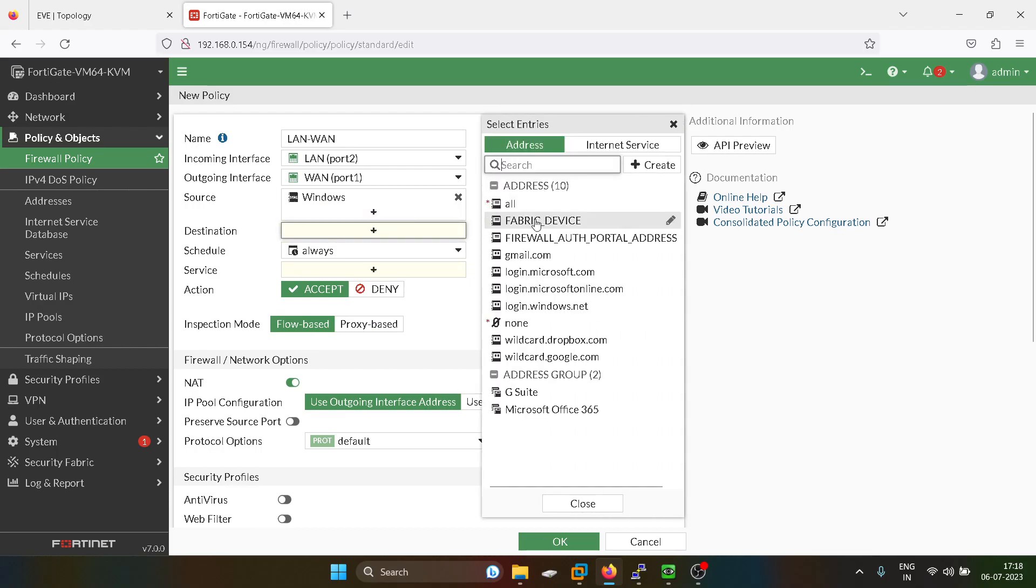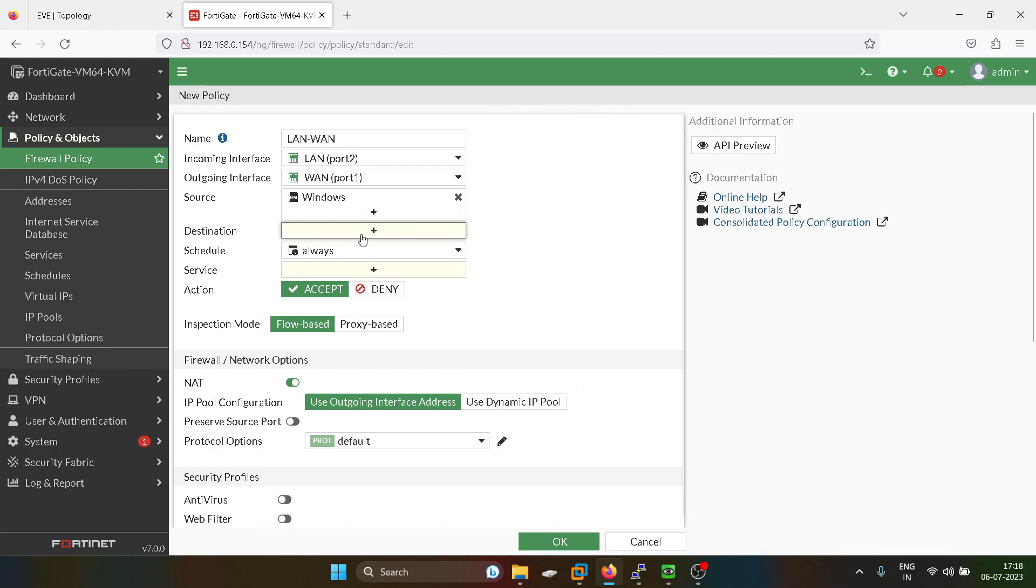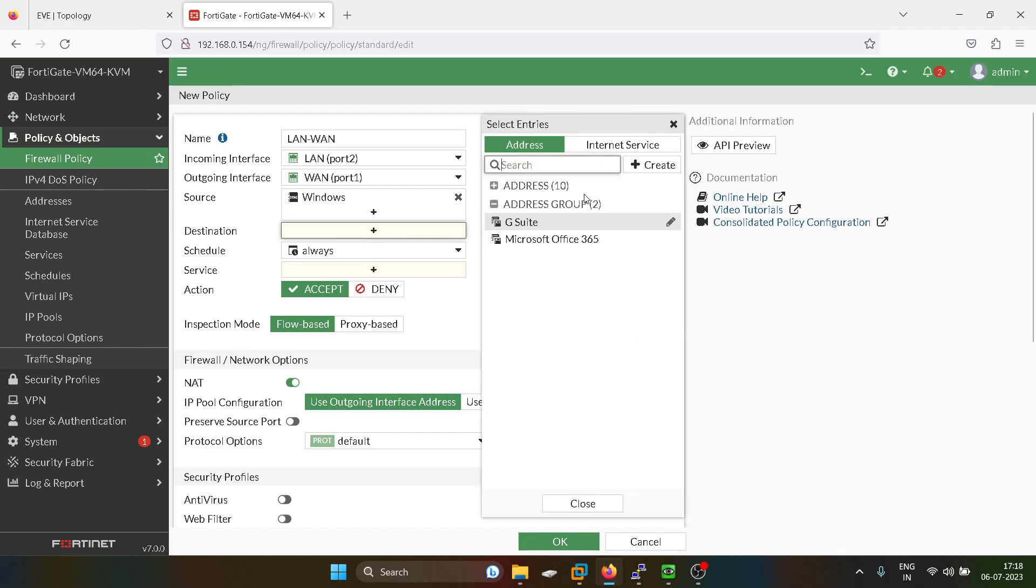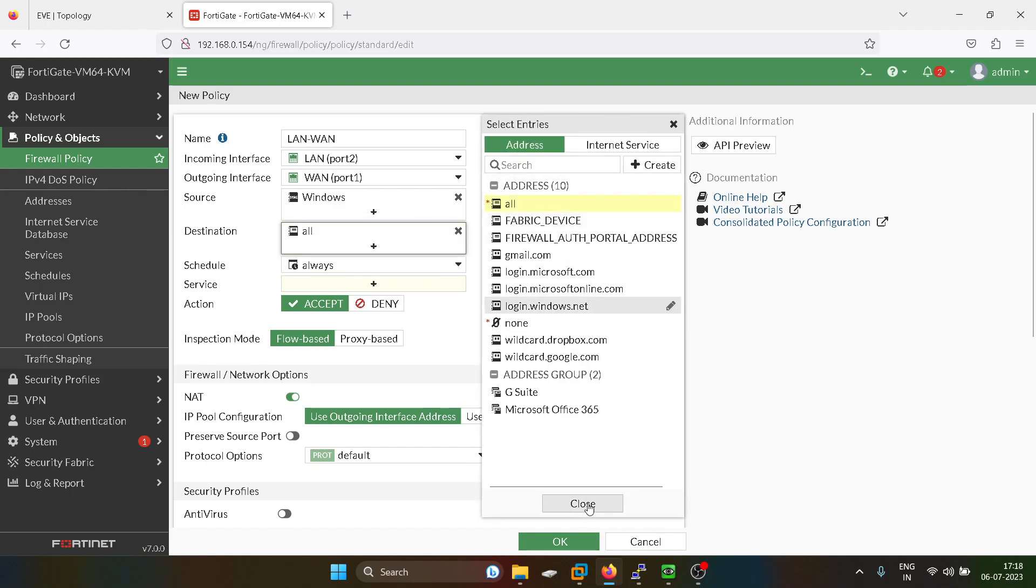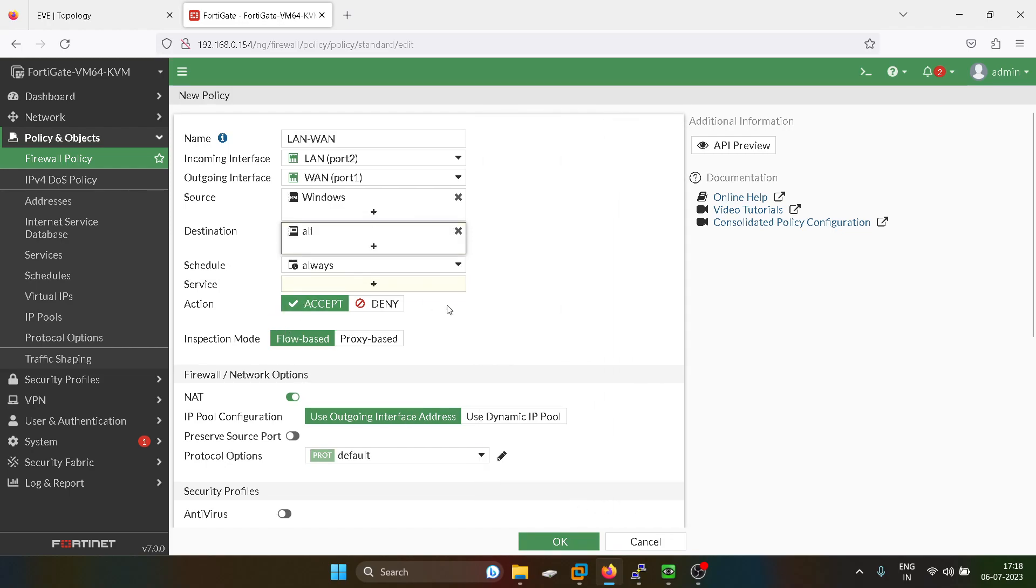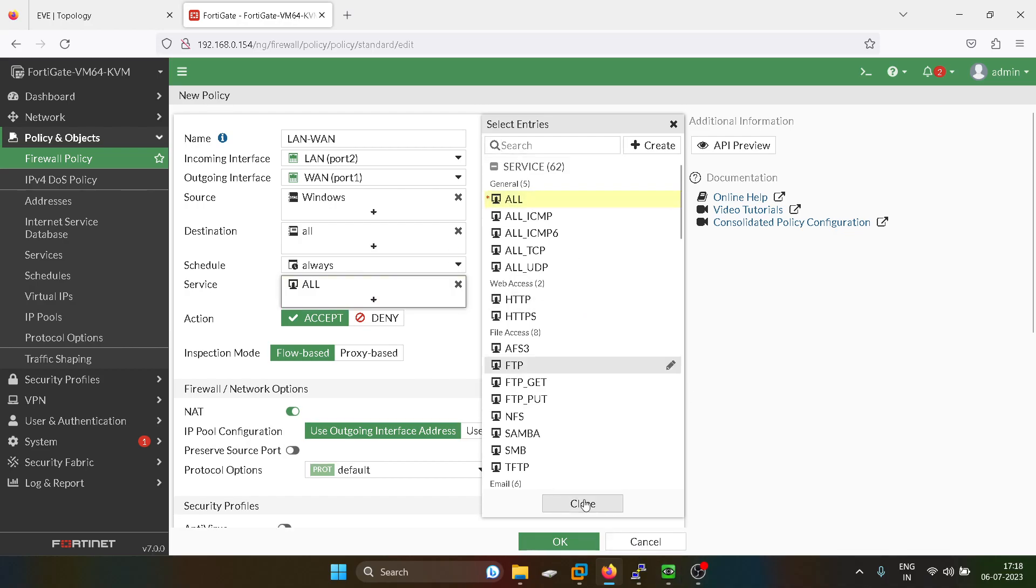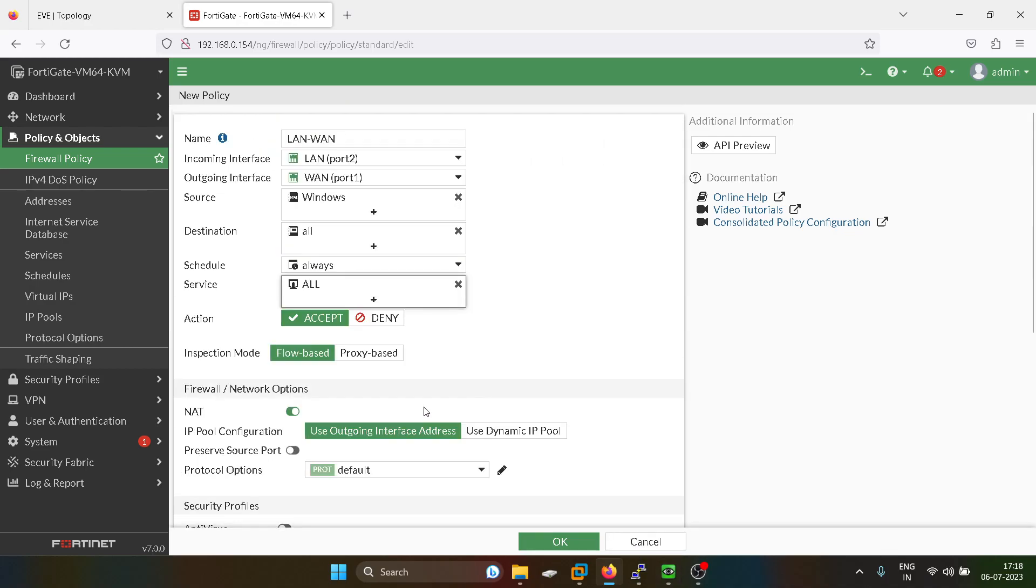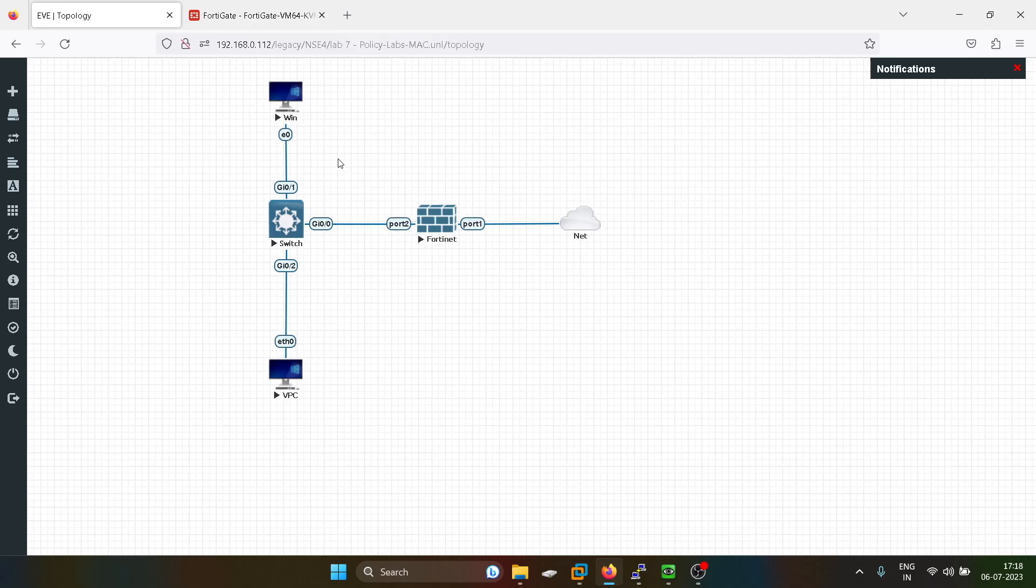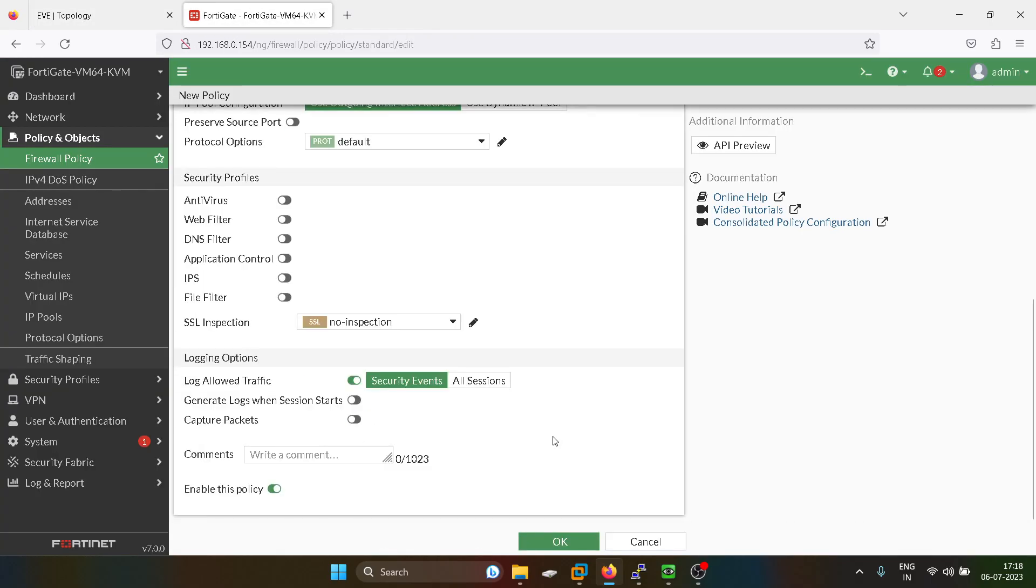And destination will be all. Service will be all. As of now, I am not keeping the action as deny. First of all, I will show you that this user was able to access the internet and how we have disabled this access for all sessions.